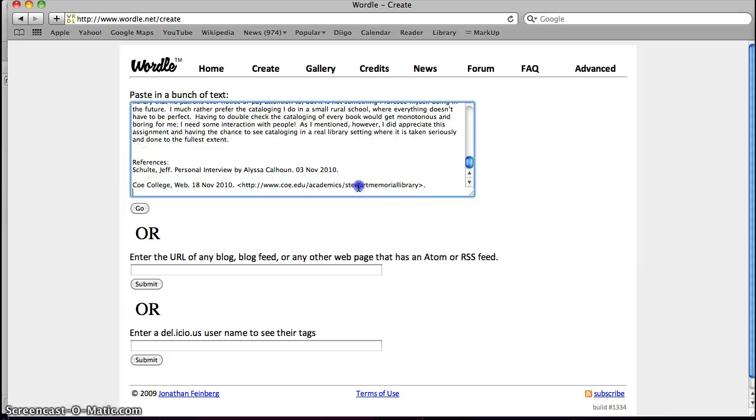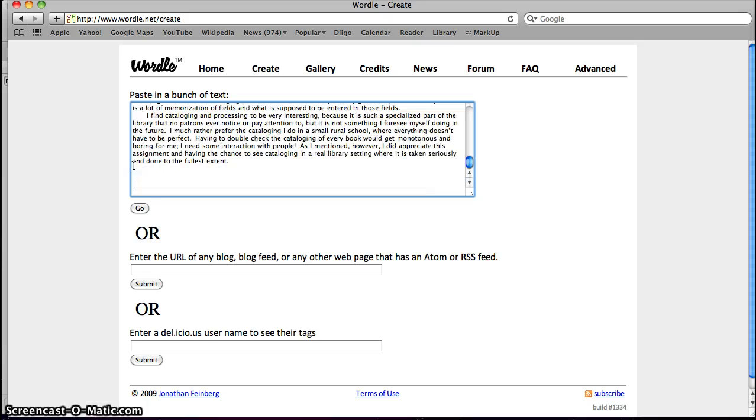I'm going to delete my references here real fast because I don't want those to be part of my project.